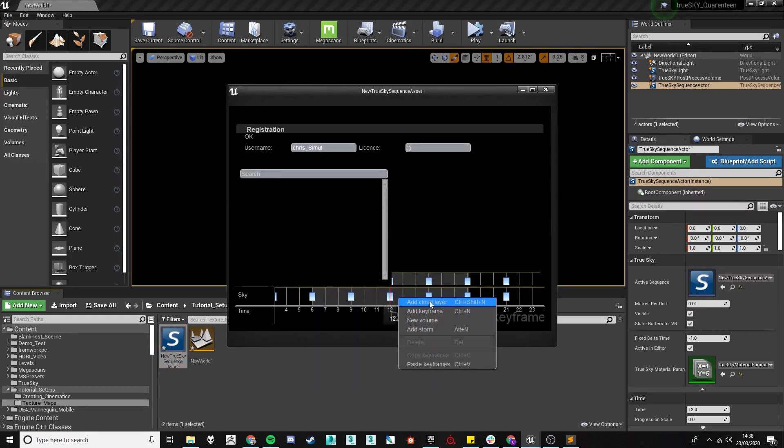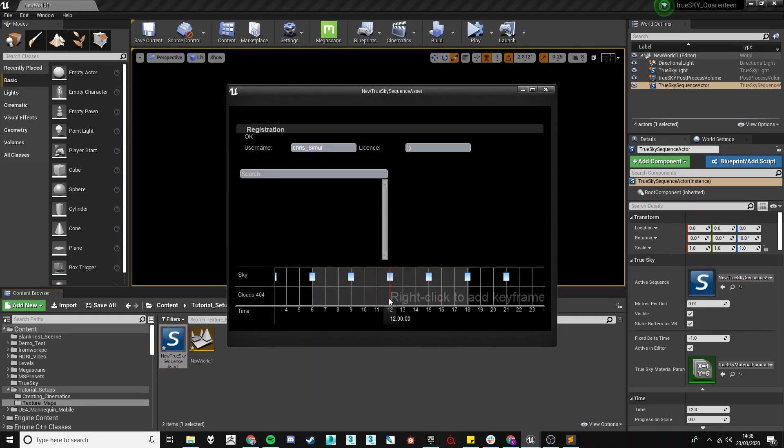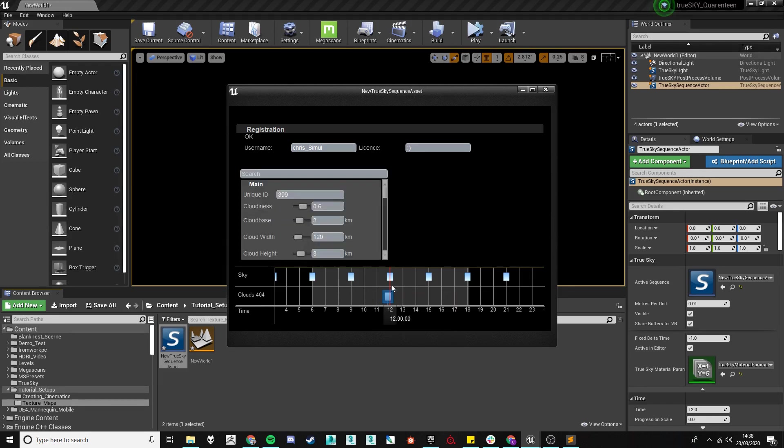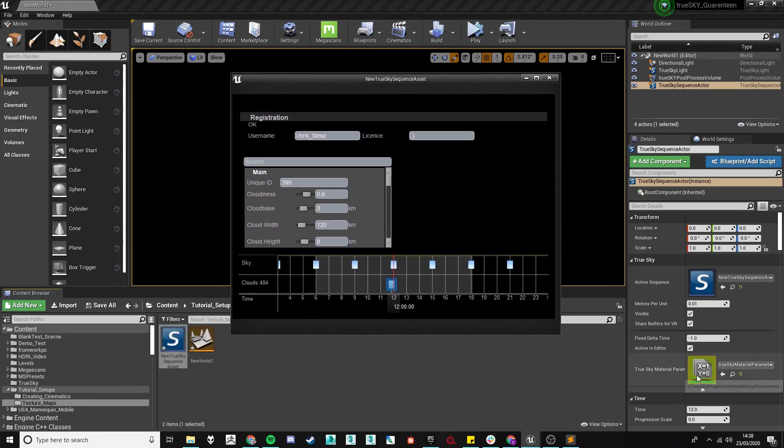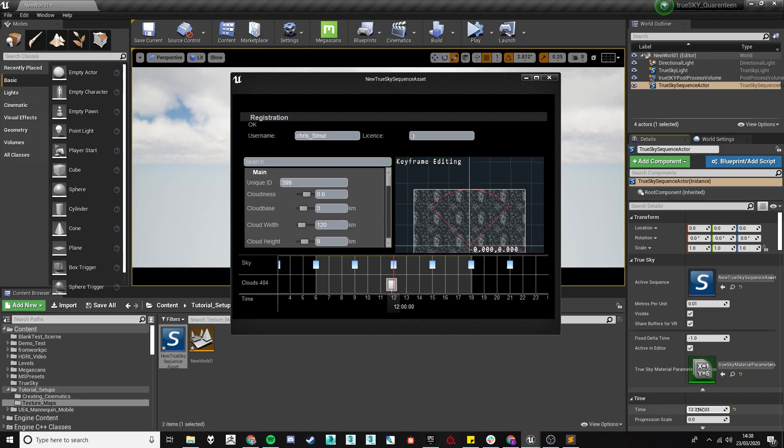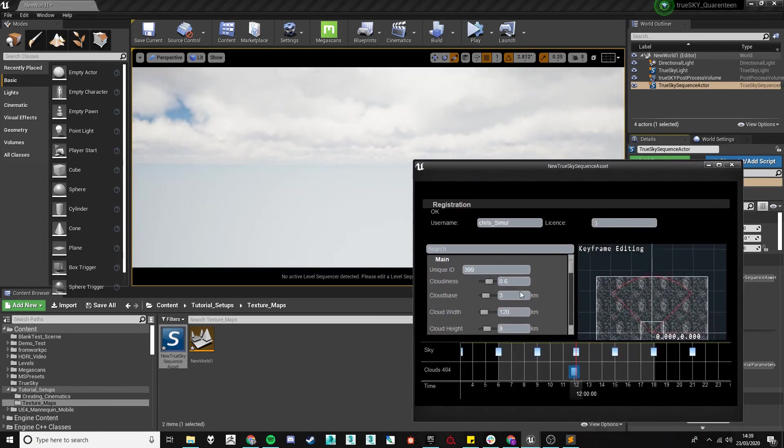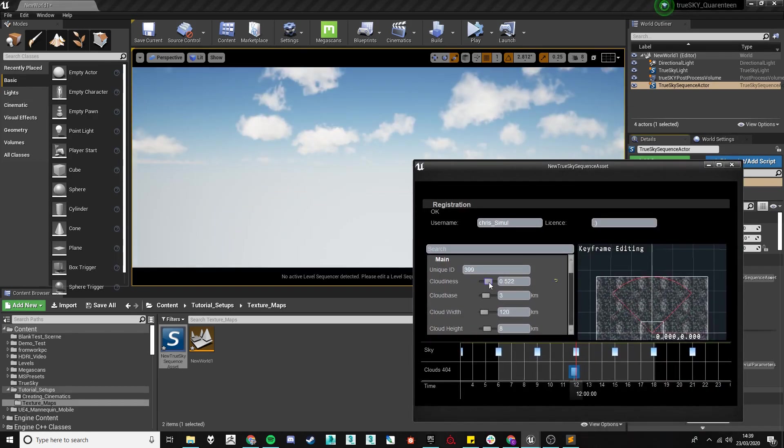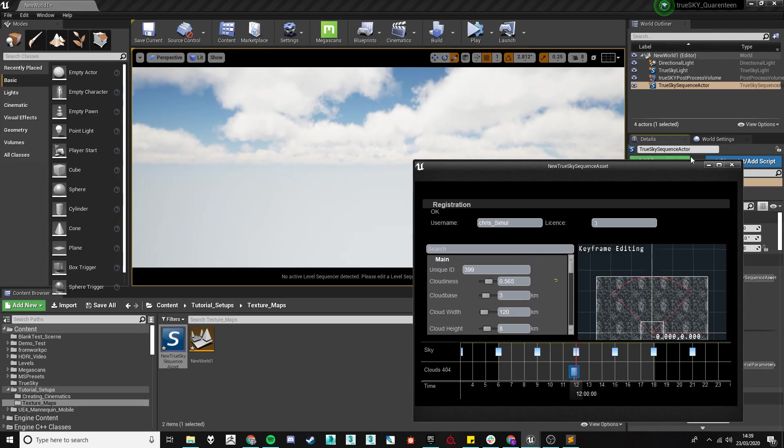When throwing in a new sequencer asset we need to add a new cloud layer and a new keyframe. Setting should be fine and we'll need to change the time slide to get our clouds to pop in. Perfect.